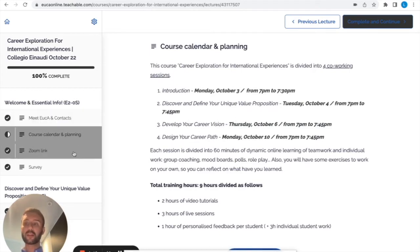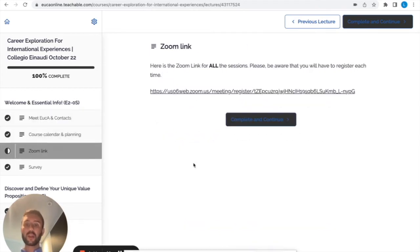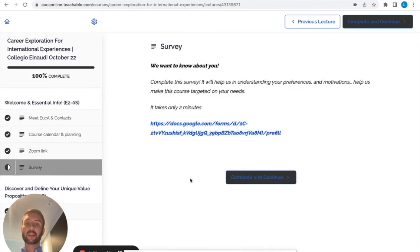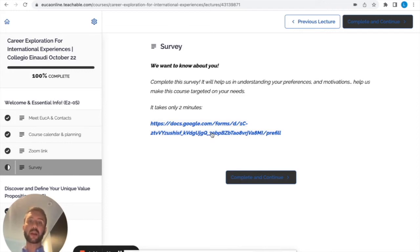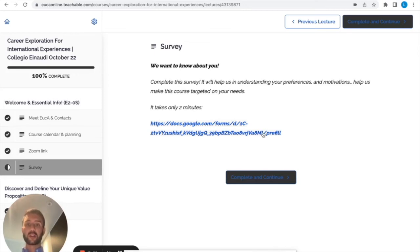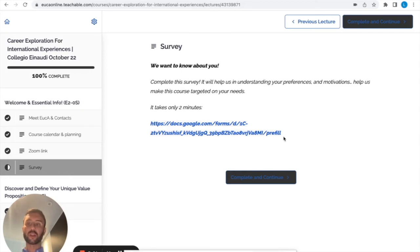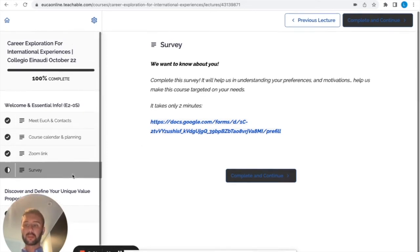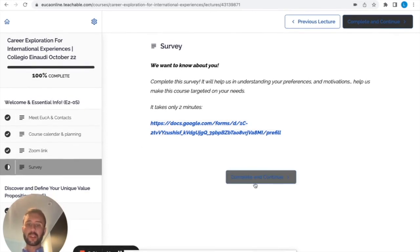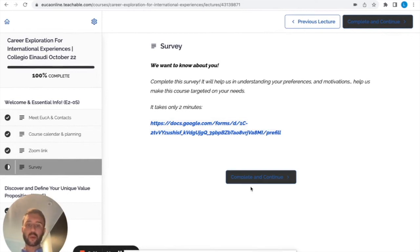Then we have the course calendar and planning with the different sessions, the days, the zoom link and the survey. It's very important, it takes only two minutes and it really helps us to understand how we can improve our work and our course. Please do this before our first session on next Monday. Once you finish, don't forget to click on complete and continue here.